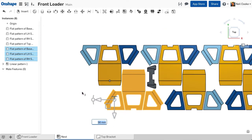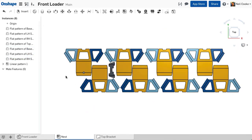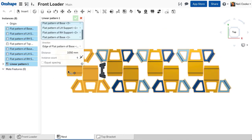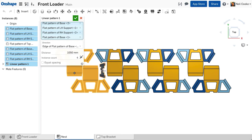To export a DXF of this layout, create a drawing with a 1 to 1 view of the assembly.